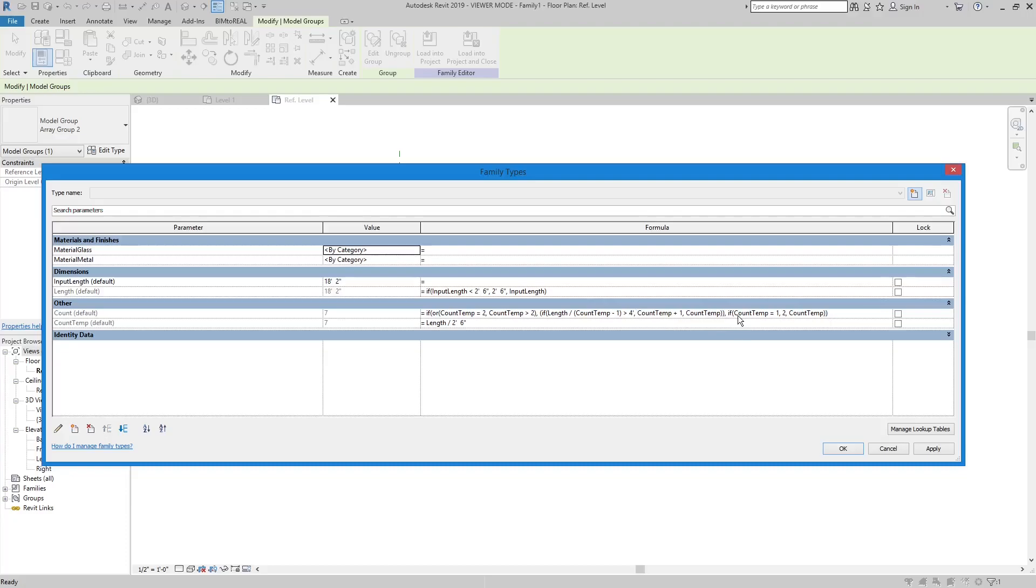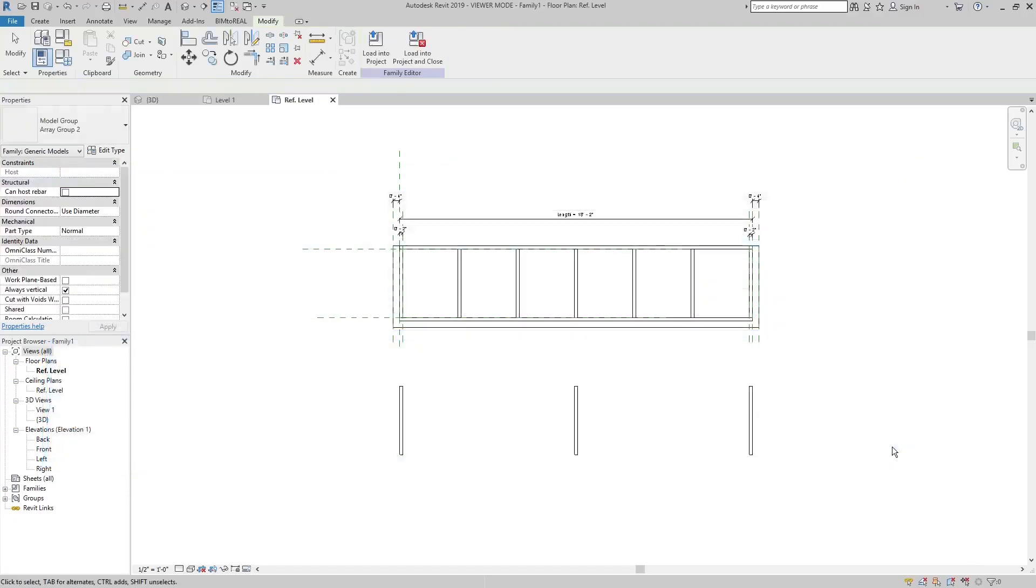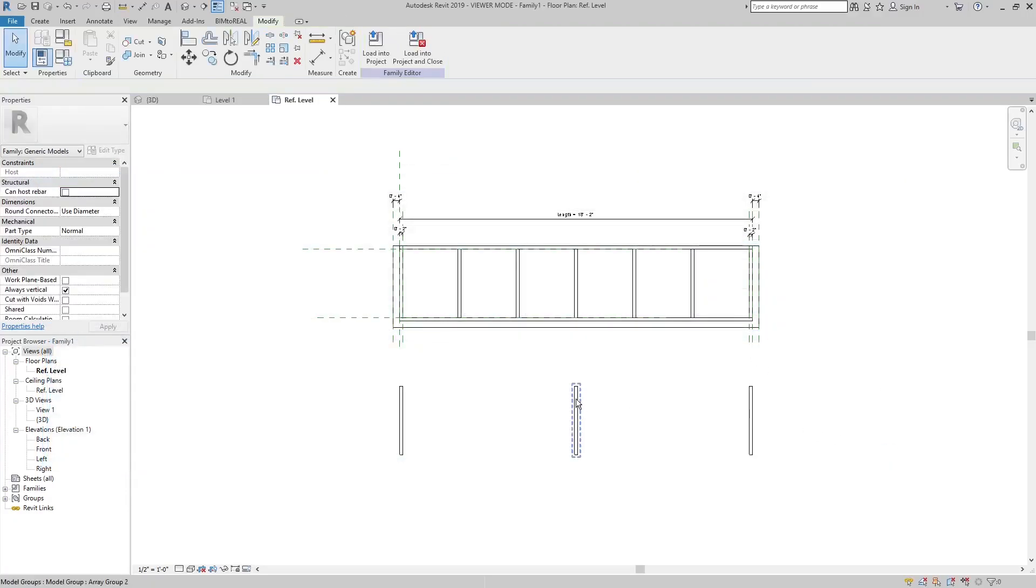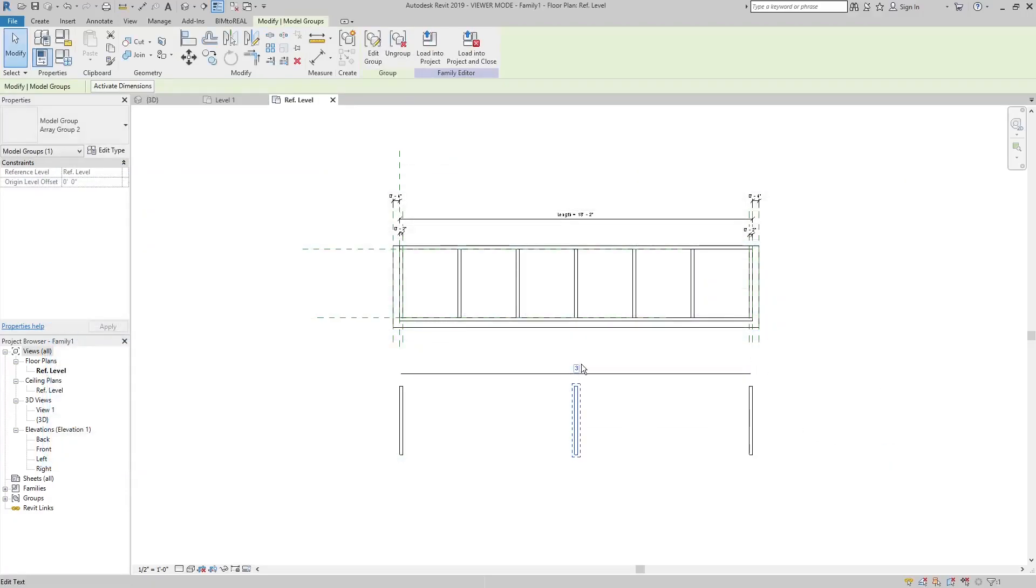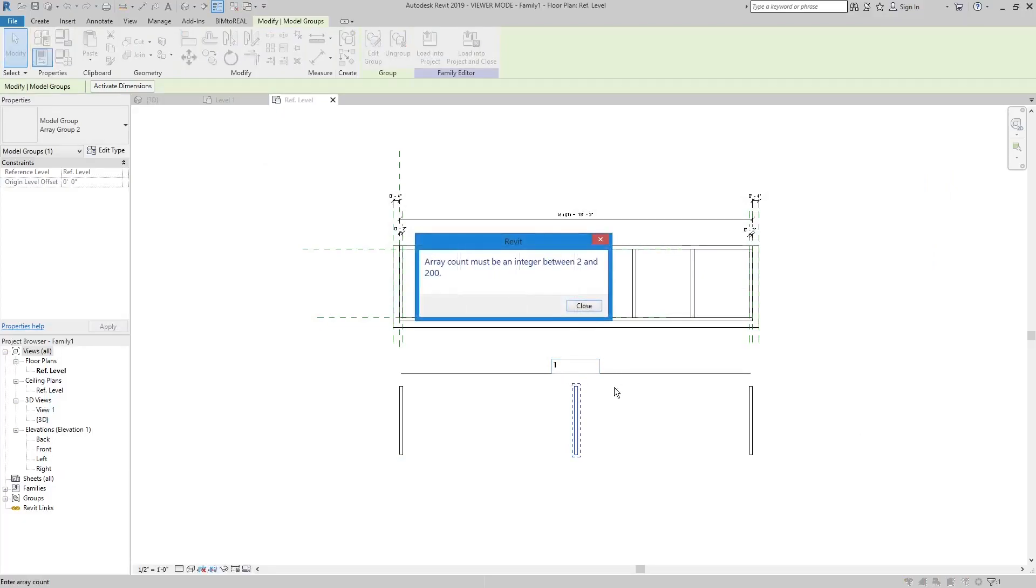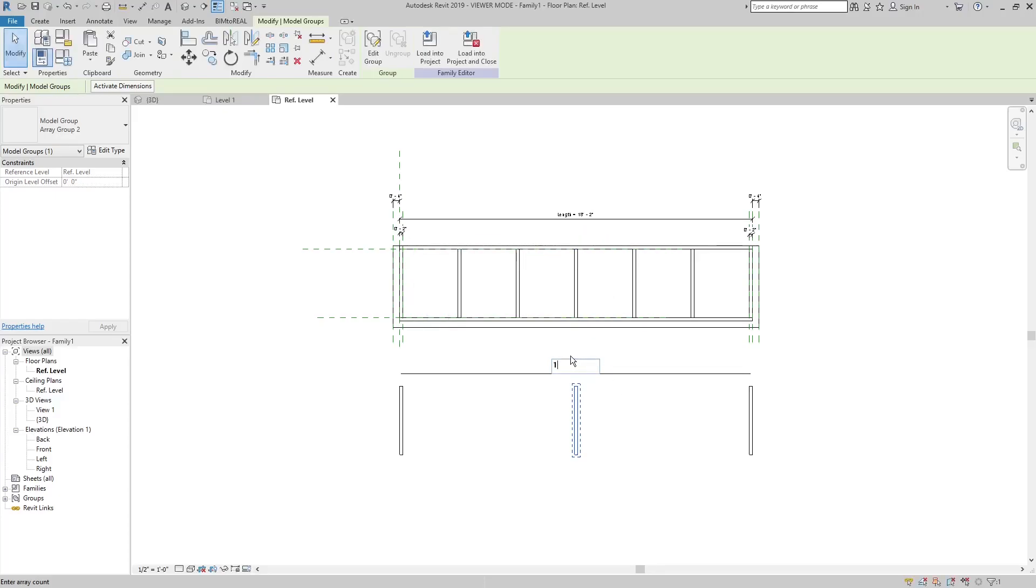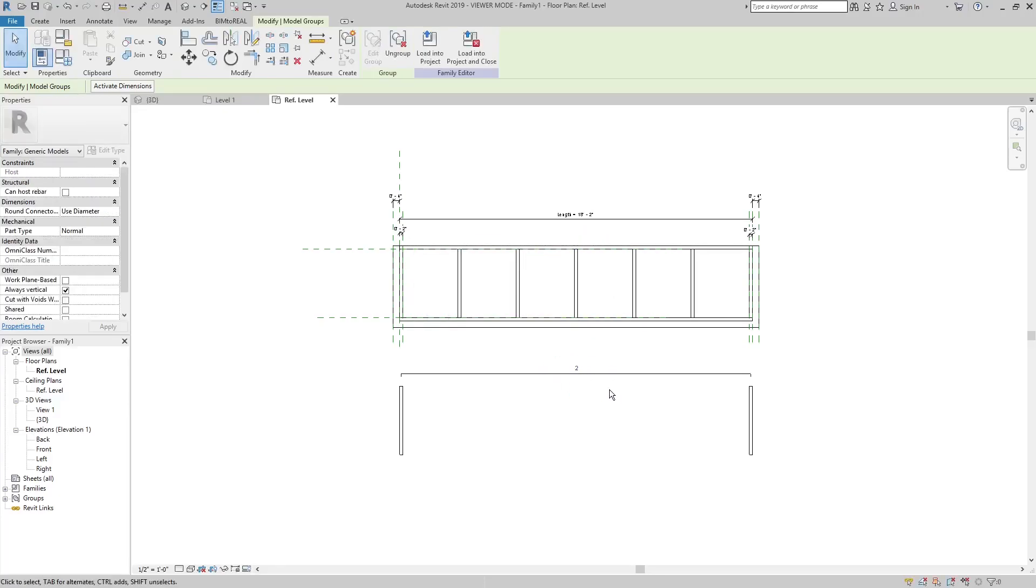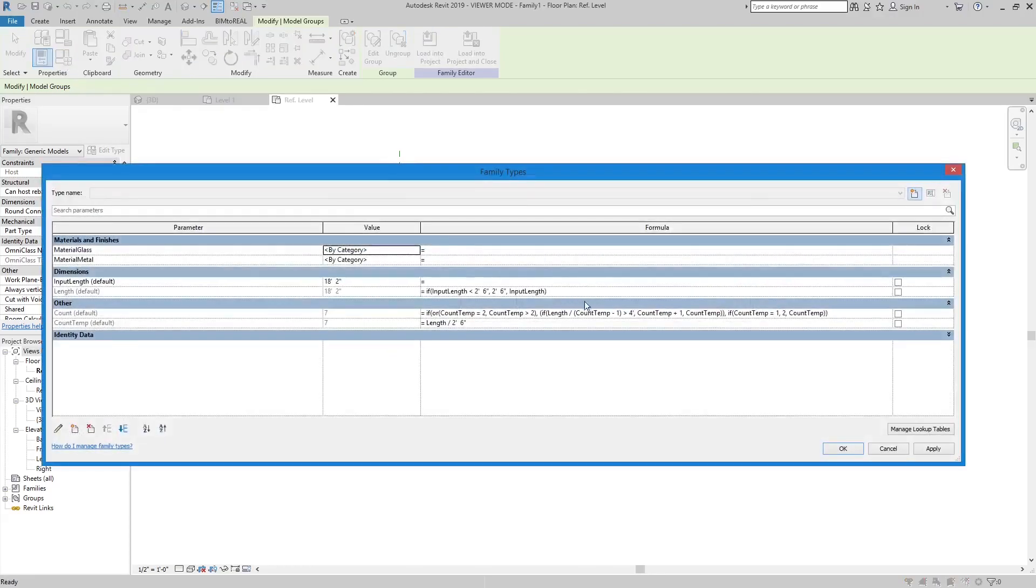There is another important thing to be aware of. If the number value of the array equals 1, then there will be an error message. That means that you have to make sure in your formula that the count value is never equal to 1. I check this here. If the count value is equal to 1, it is set to 2.